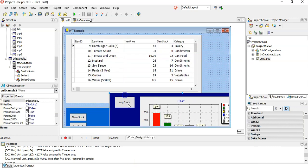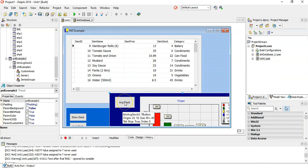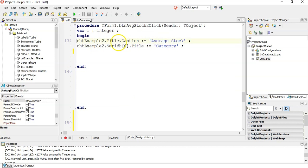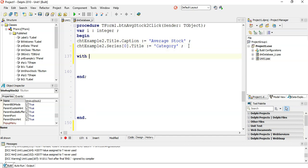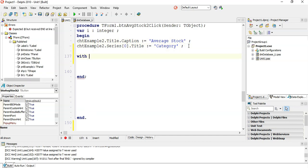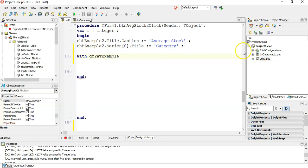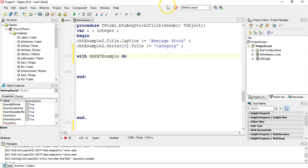I'm going to move this out of the way first because I want to run the code on this button and see the results. So we're going to double-click on the average stock button. I've changed the caption of the chart and the title of the series category to give it nice detail. Now I'm going to write the ADO query. With the DMPATExample data module, we're accessing that particular block.